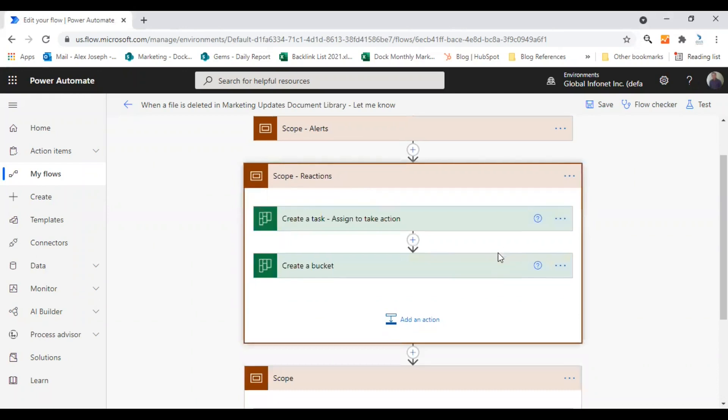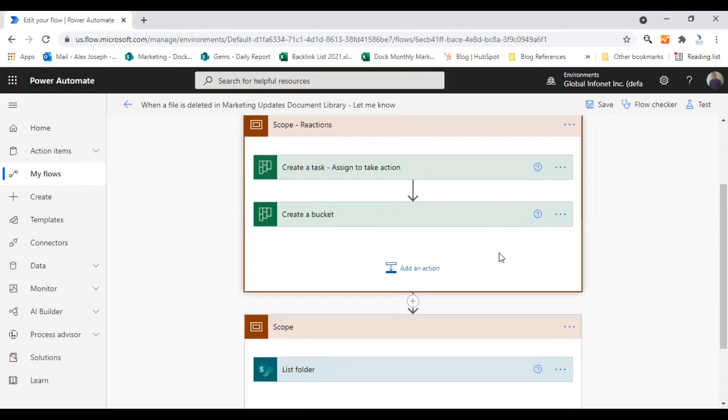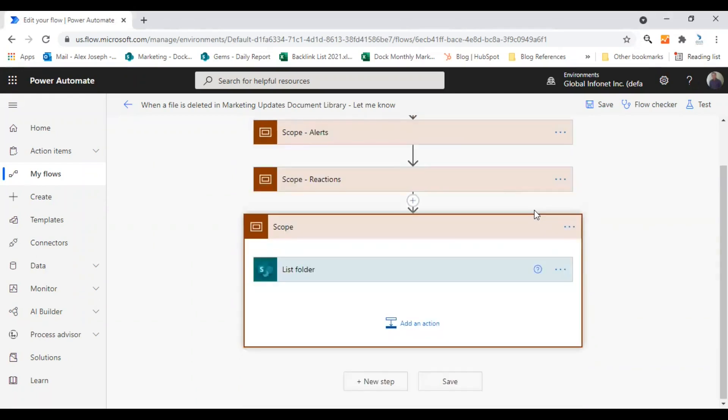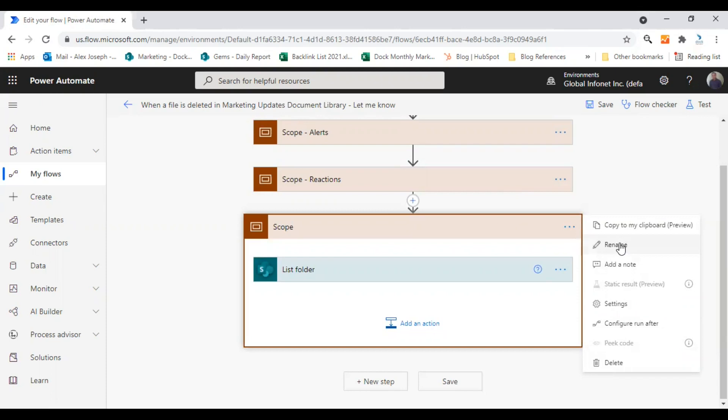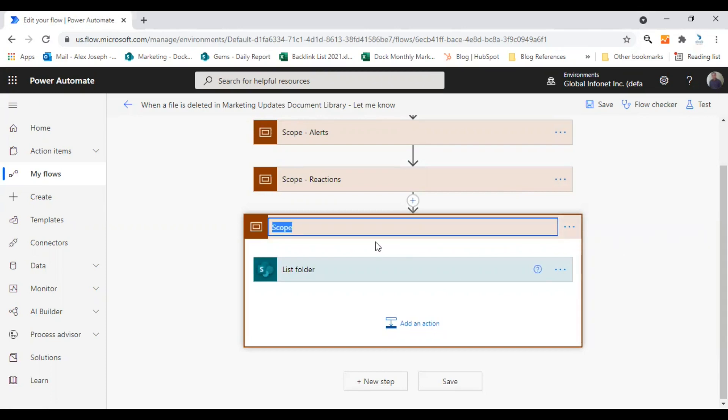Another thing you can do is you can rename this scope as you do for actions too. So let's rename this. Click on rename and let's see the final verification.